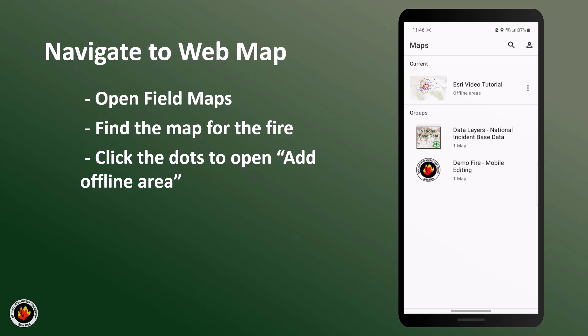If you cannot find your web map, please contact your SIT unit or GIS manager. You should see all the maps for the fire incidents of groups that you have been added to.